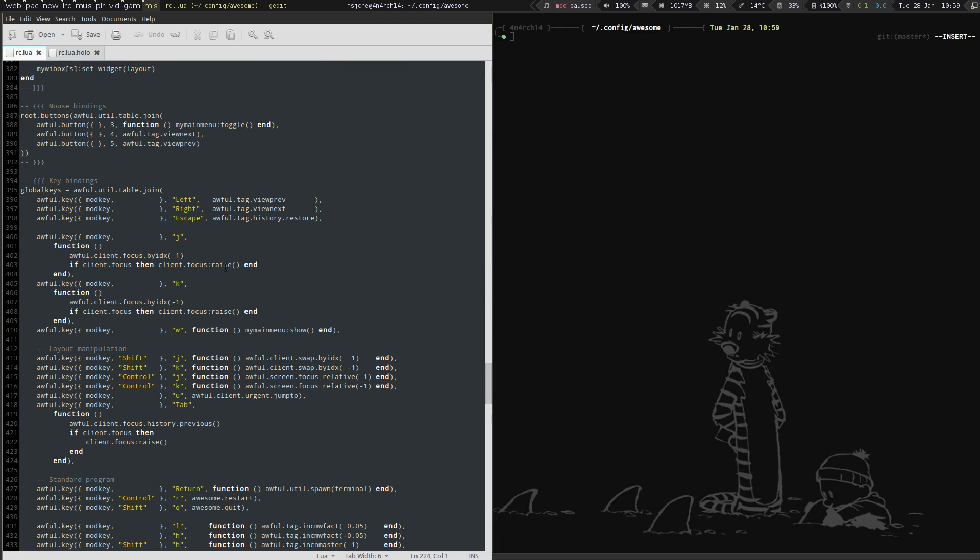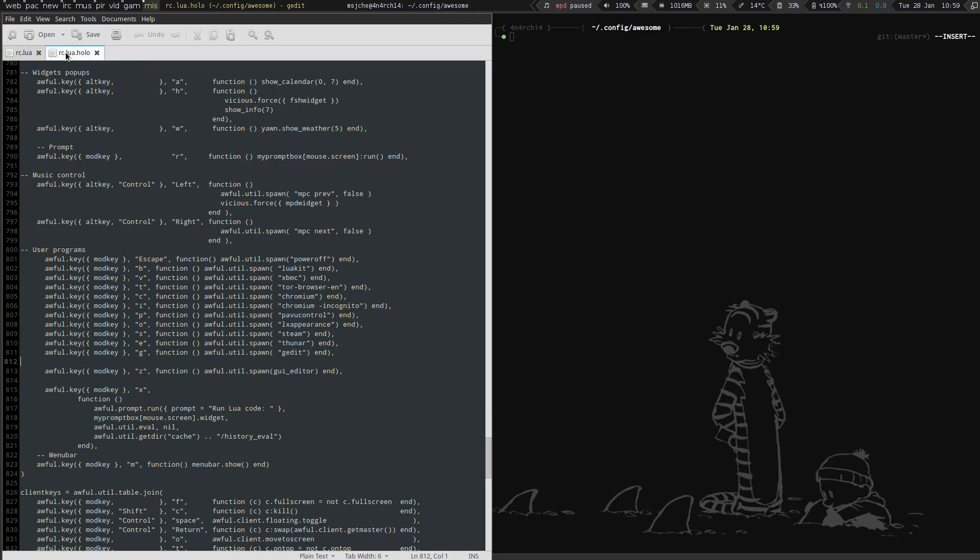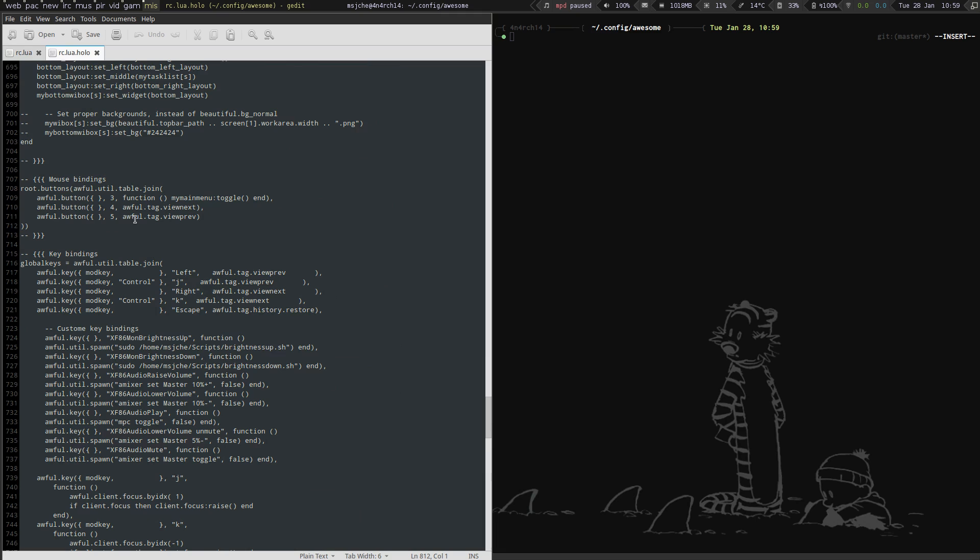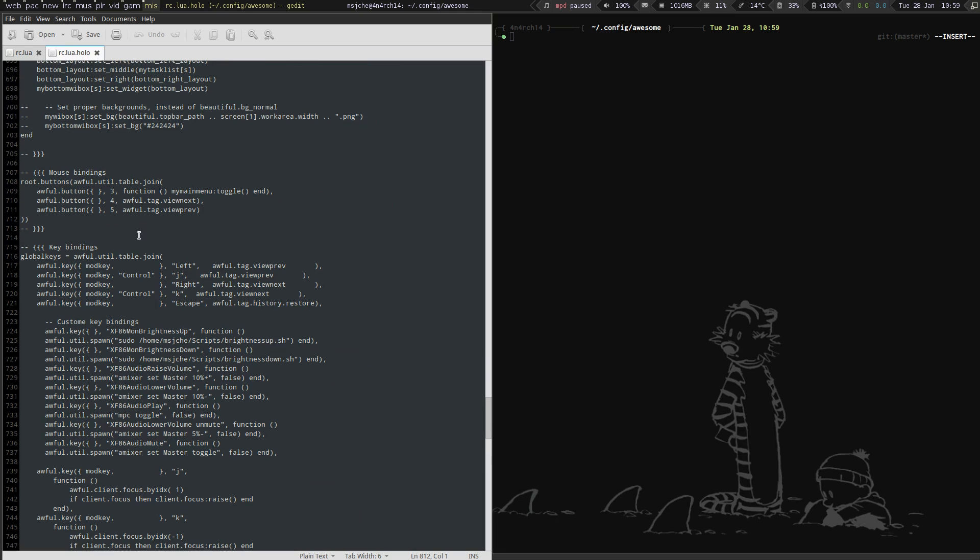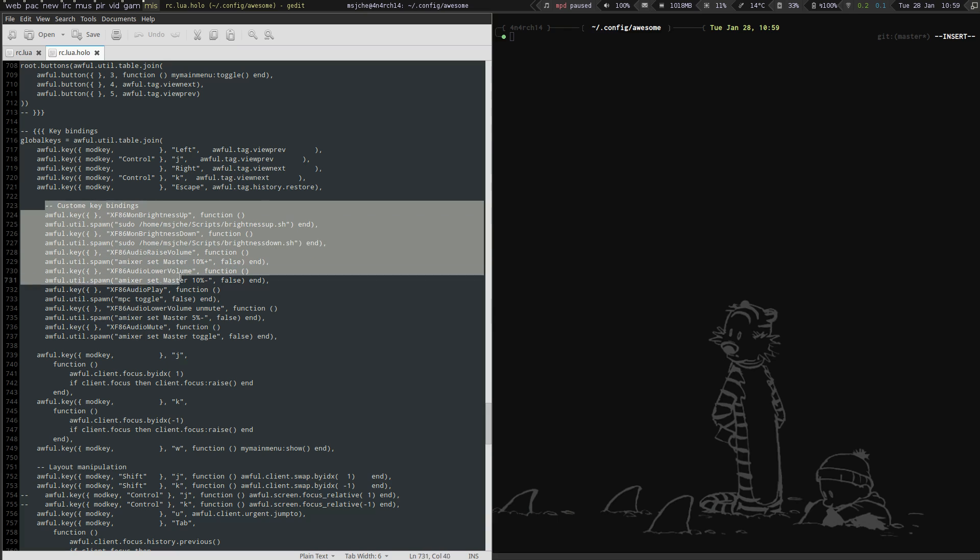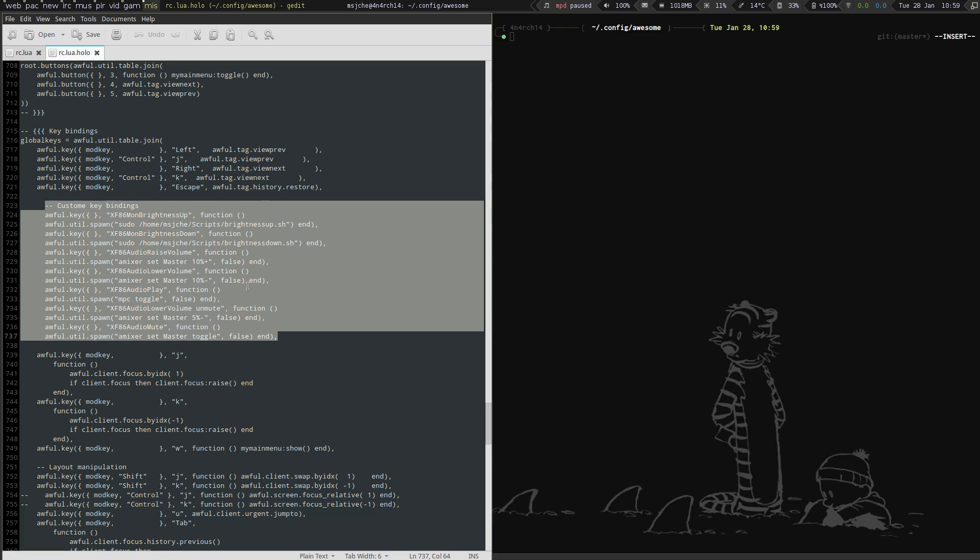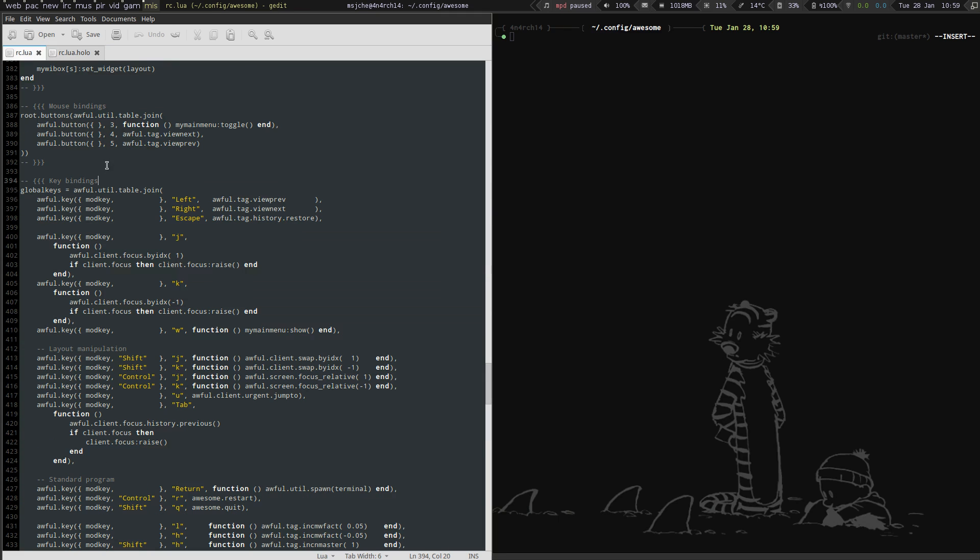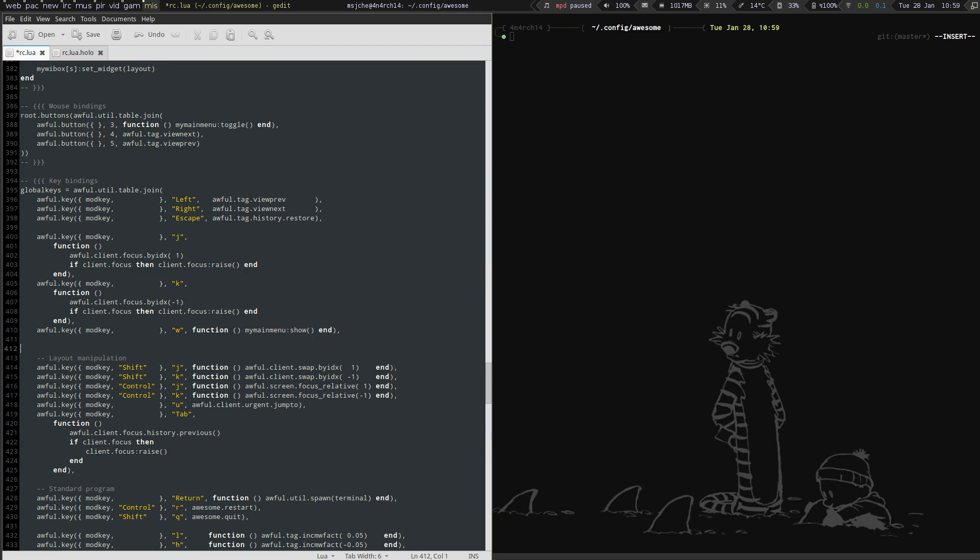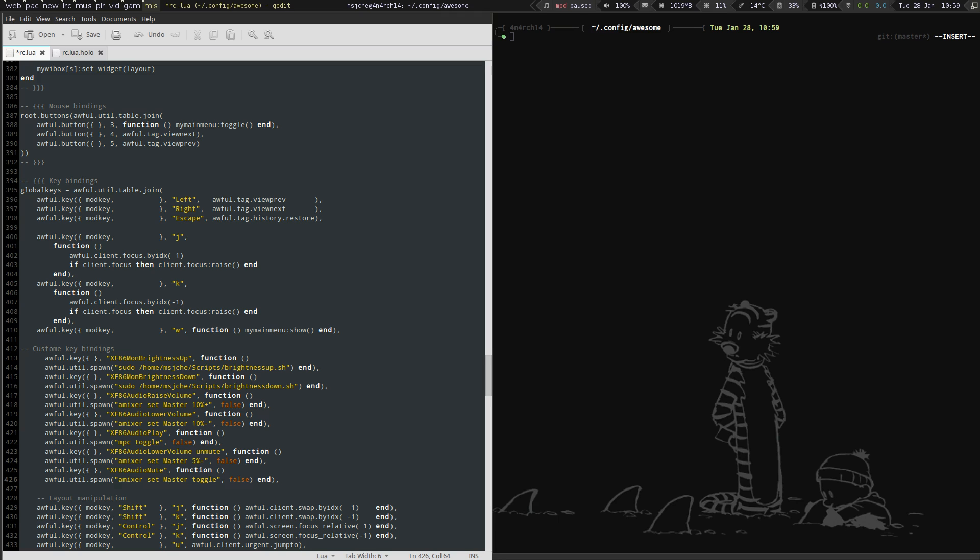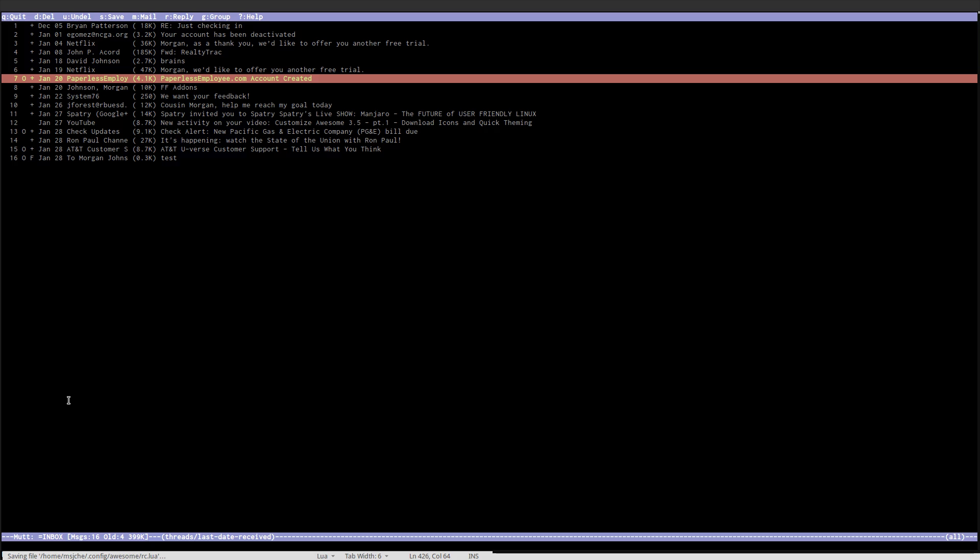So we're going to go down here to key bindings, and I'm going to use my key bindings from my other, from the one I've been working on for a while. First thing I'm going to do is bring in the ALSA mixer and brightness controls. So I'm going to do that right under key bindings here. Let's put it down here, see if that works.